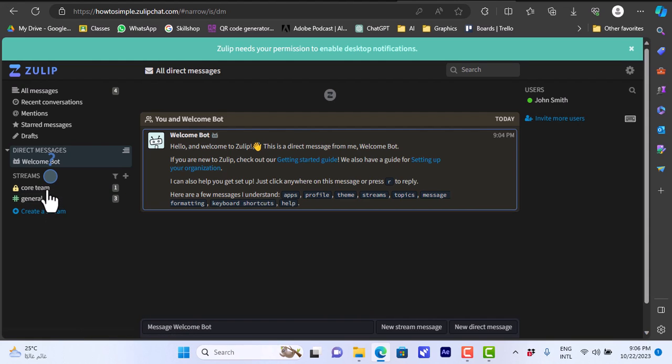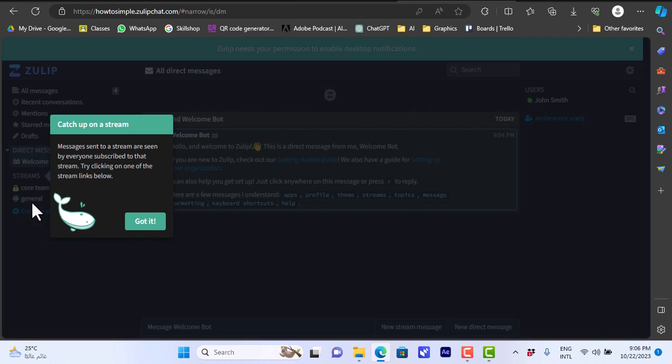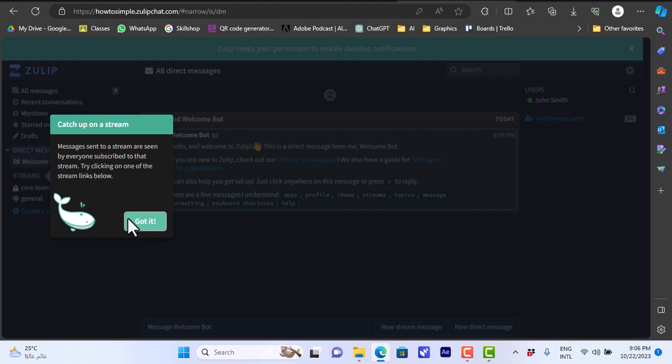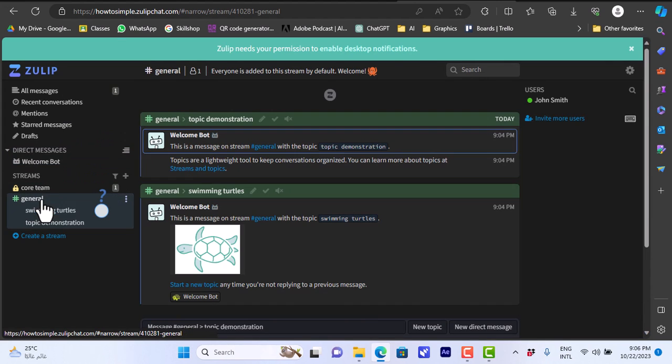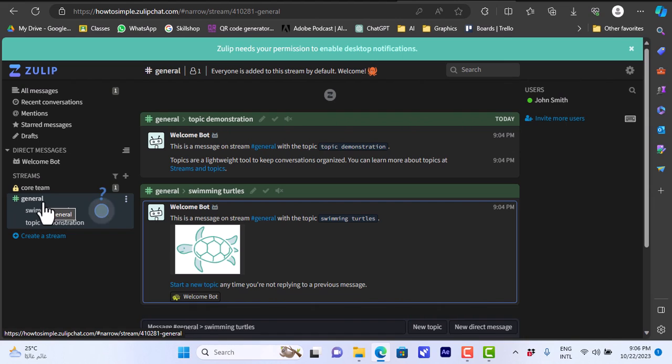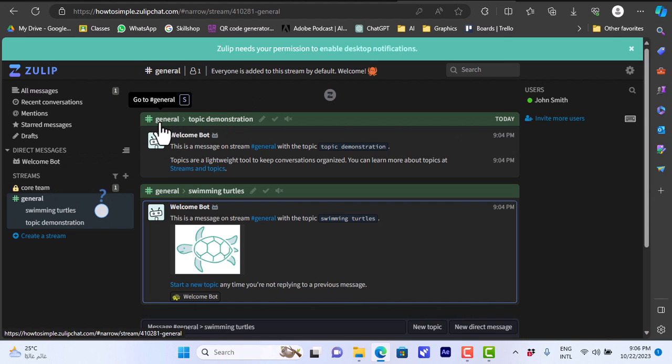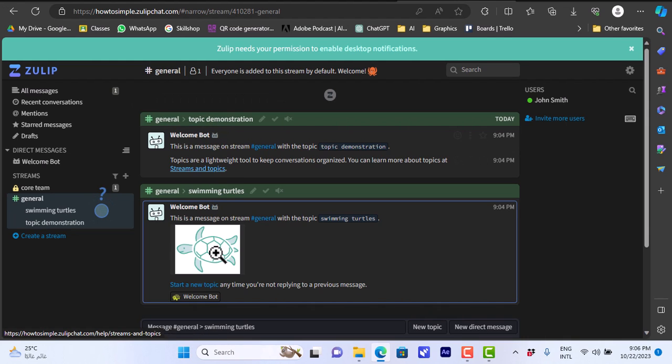You can view your streams here. Once I create my account I have the core team and I have the general. You can get some pop-ups to show you what to do. Here let's view the general stream. You have the general stream and here it says that it is general and you have here two topics.